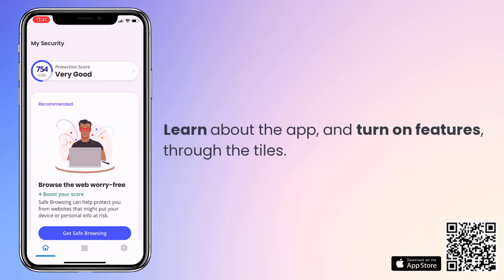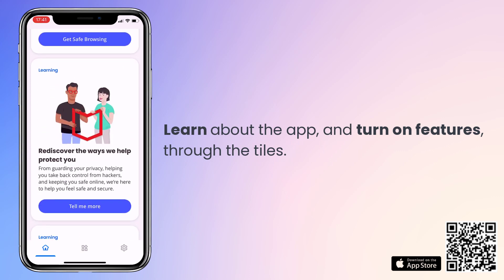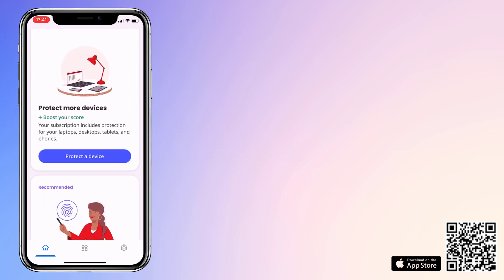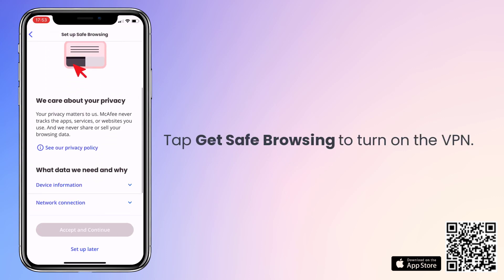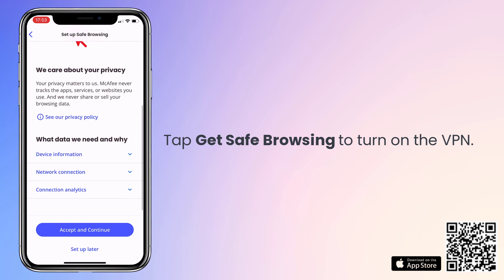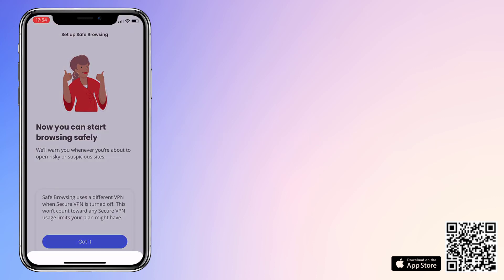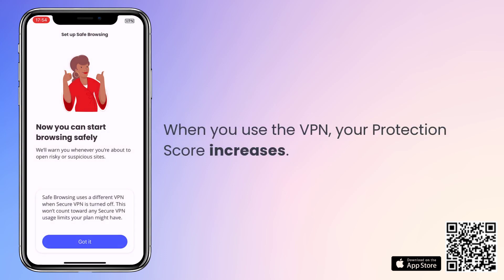When you're done, check out the tiles to turn on or learn about other options. For example, tap here to start using the VPN. After enabling the VPN, your Protection Score increases.